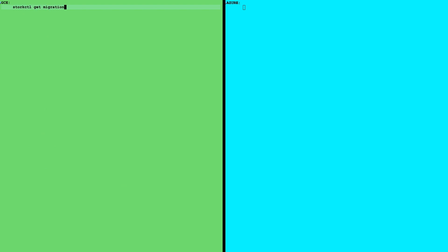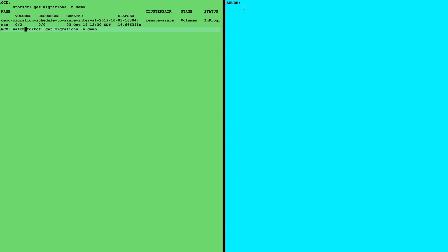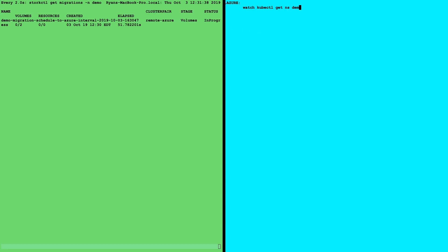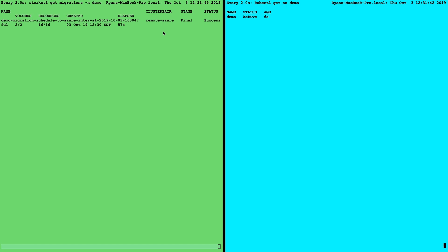So once that's created, we can go ahead and list the current migrations in the demo namespace. And here we can see the one that just created. Currently, it's moving the volume, so it's the stages volume, and it's in progress. We can go ahead and watch that to kind of see the progress. On the Azure cluster, we can see demo namespace doesn't exist.